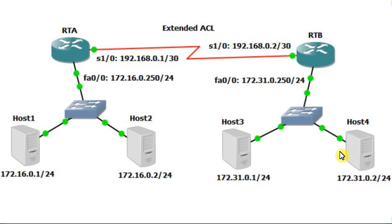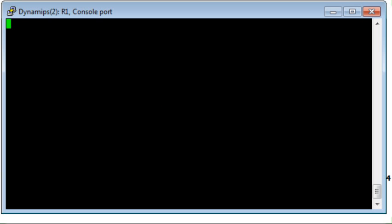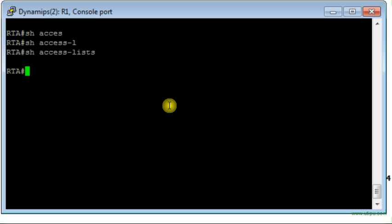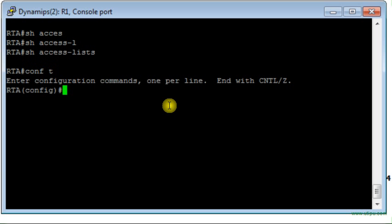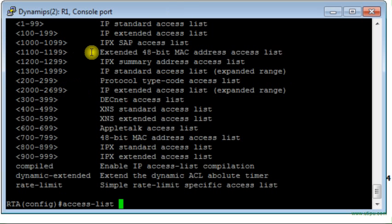We don't have specific applications now, but we're going to show how to do that — later on we will see more involved examples. The first thing we will do is configure the access list on RTA, because it is closer to the source. Here I am — this is RTA router. The first step is to check if I have an access list configured. No access list, so I will go to global configuration mode.